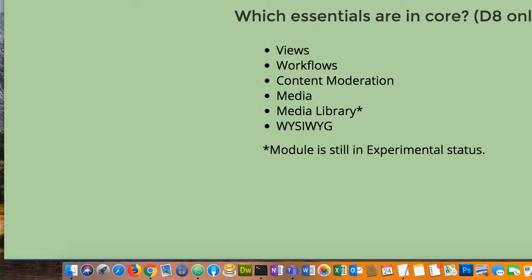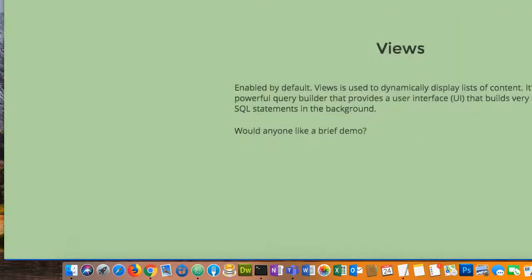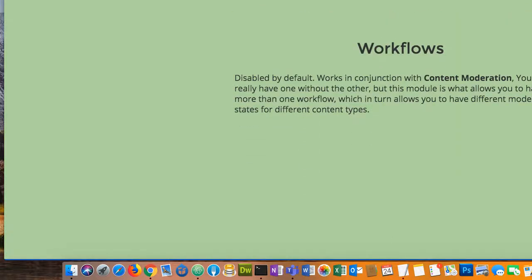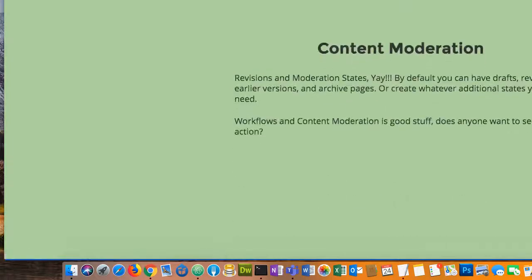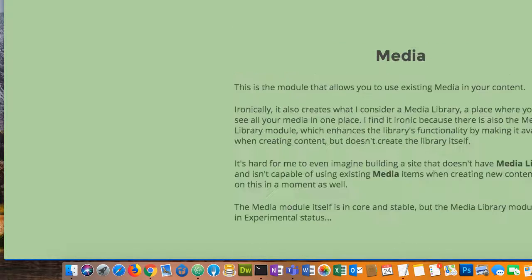Content moderation is actually the states I was referring to — the workflow is the process, but content moderation is the states themselves. You can't really do one without the other. Content moderation is disabled by default and works in conjunction with workflows. The workflows module is what allows you to have more than one workflow, which in turn allows you to have different content moderation states on different content types. Moderation is the states itself that you create.